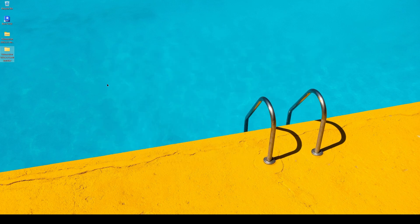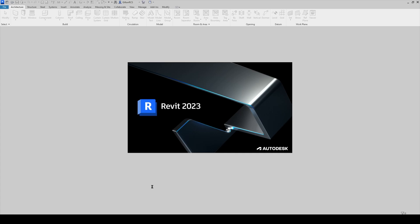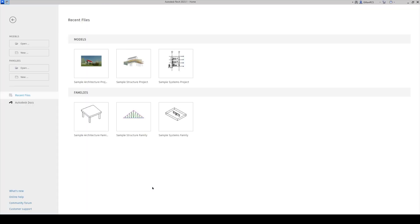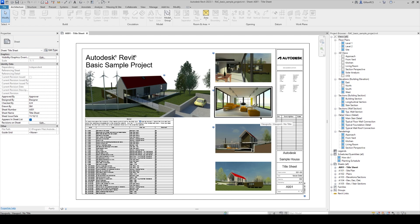We're ready to launch Revit. Once Revit is open, go ahead and open up any project file. I'll use the sample architecture project. Now, to send your project into Twinmotion, you must be within a 3D view. Let's go ahead and open one up.